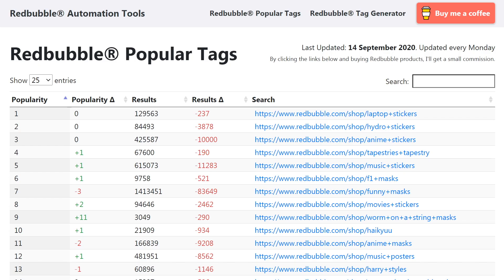This website might look a little bit confusing at first if you've not used it before, but don't worry, I will explain all of the features on it. It's worth taking just a few minutes to listen to how it works so you can extract this information and use it to boost your sales on Redbubble.